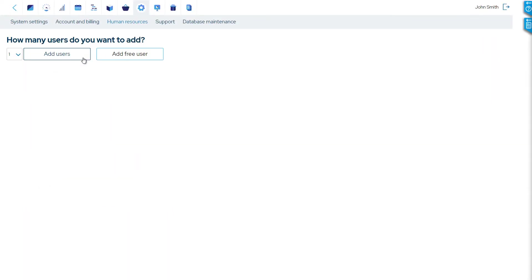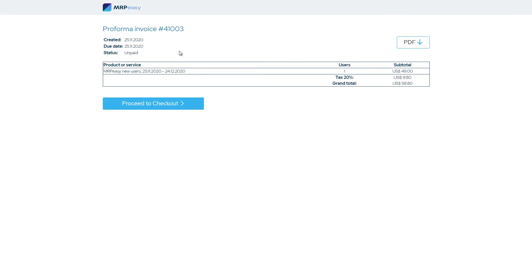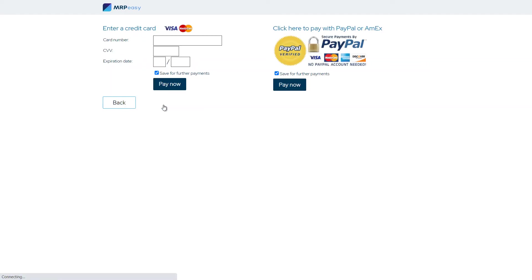As an administrator, you can add new users to the MRPEezy account. During the trial period, you can add users for free. When adding a new user during the subscription, the system generates an invoice for the new user. After the invoice is paid, you can continue with entering new user data.